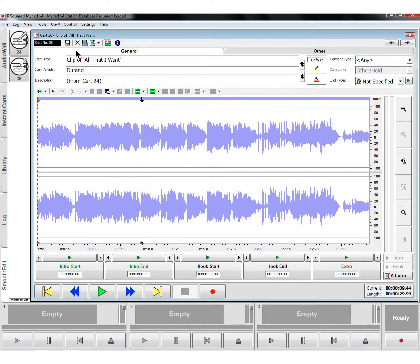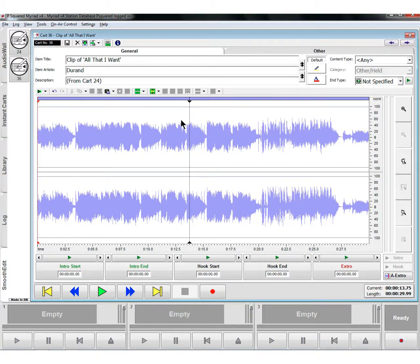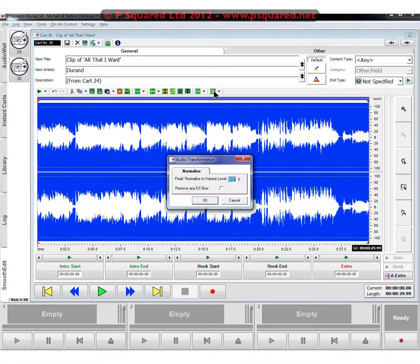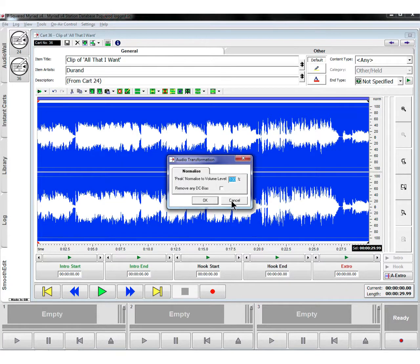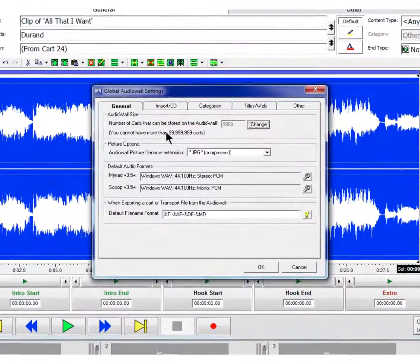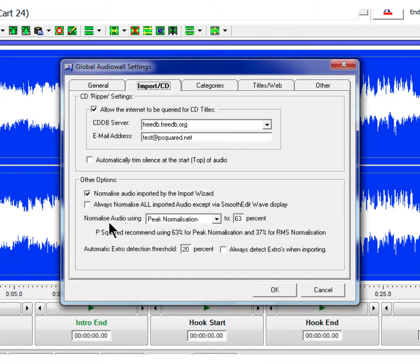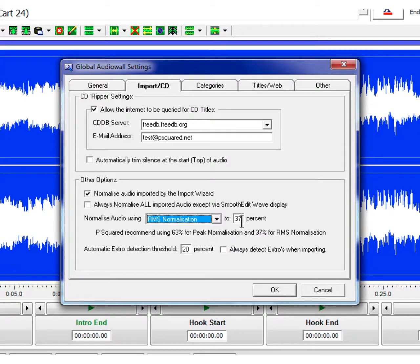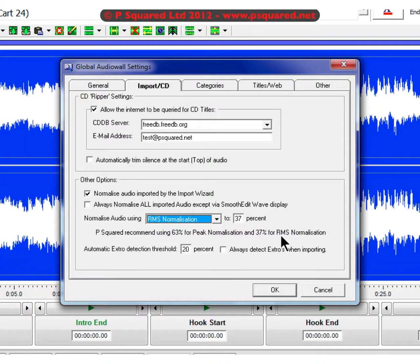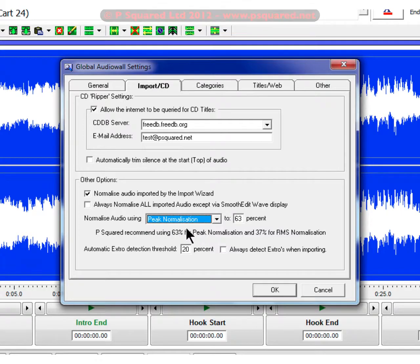You can configure an external editor and you can then set it to open into an external editor, for example, Adobe Audition. On the normalized front, there's been some work has been done there. By default, it's peak normalisation and you can set a peak normalisation limit. But we also have available in audio setup and audio wall setup - under here, you can normalise audio using RMS instead of peak normalisation, and that will change down the percentage. P Squared recommends 63% for peak normalisation and 37% for RMS. RMS just basically takes an average, it doesn't rely on just the peaks. But have a little play and see which one you prefer the most.